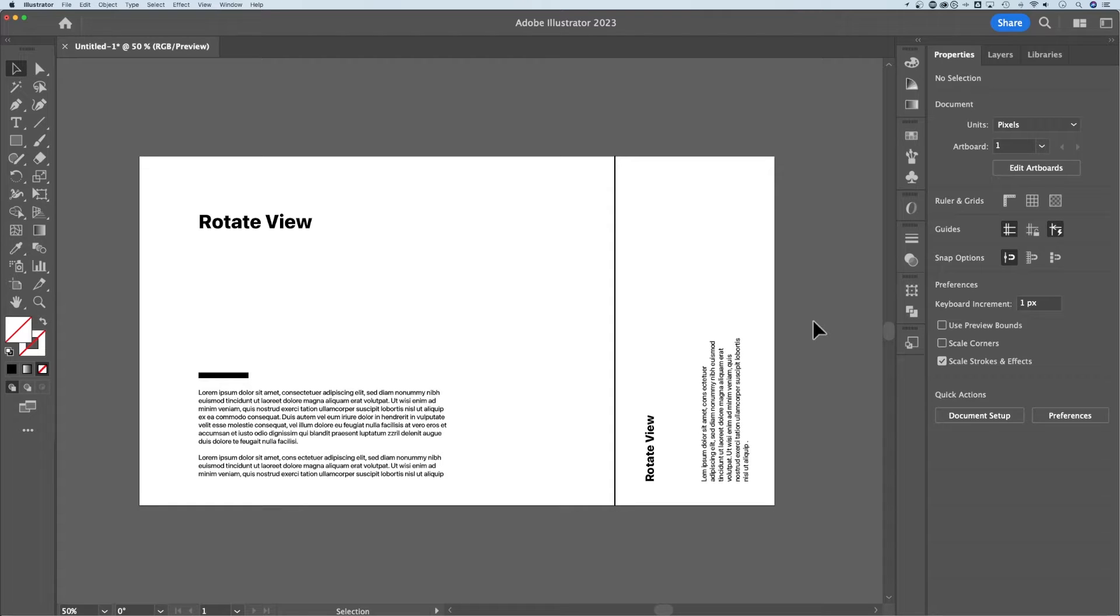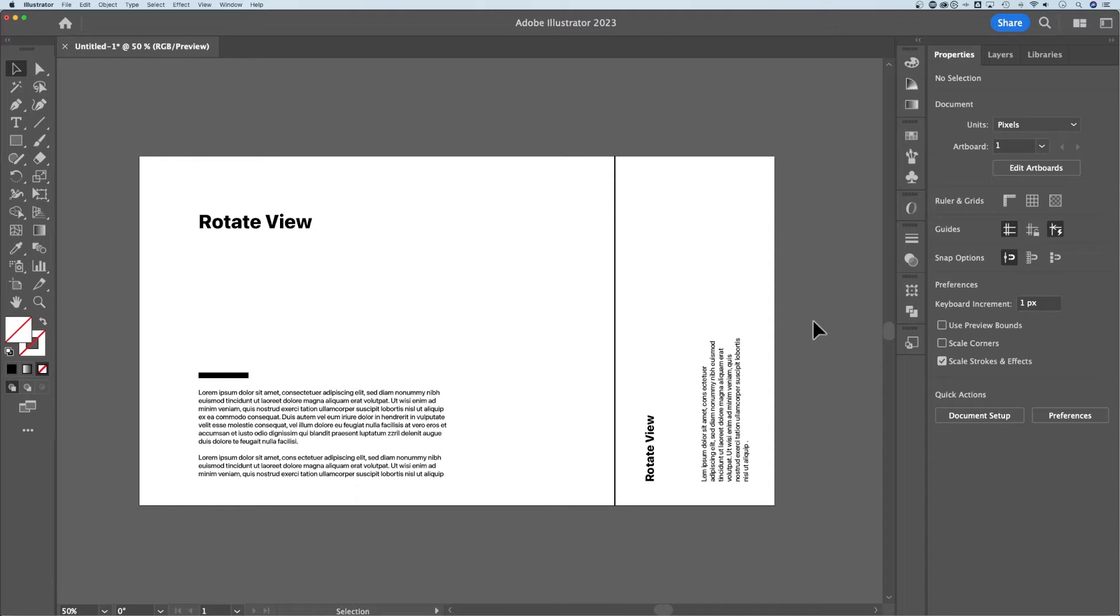When you're working in Illustrator, there are times where you want to rotate your canvas, especially when you're working on packaging or vertical text. This tutorial is going to show you all about that.